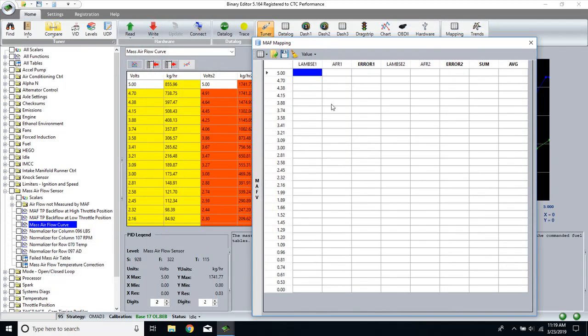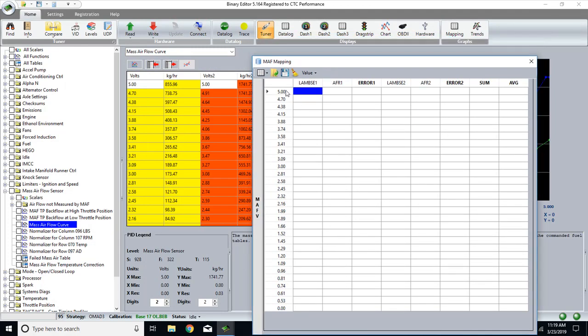This brings up the mapping table. As you can see, the mapping table matches your MAF voltages that are in your tune automatically. BE does that for us.